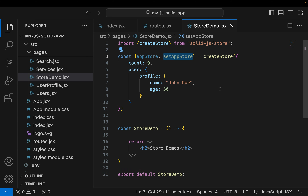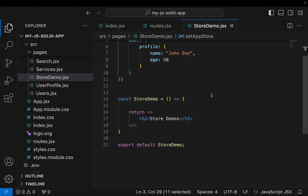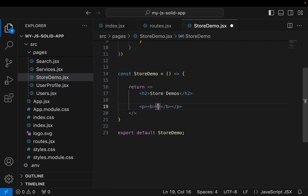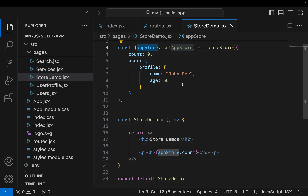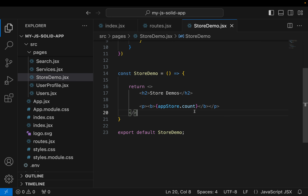Now let's try and use a value within our store. To use a value within the store you come down here and say appStore.count to display the count. Unlike signals, you don't call it as a function — just appStore.count and that's how you use the value within your store.